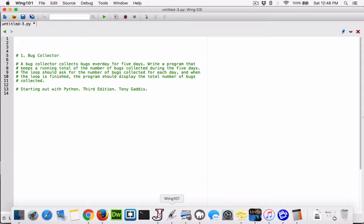So a bug collector collects bugs every day for five days. Write a program that keeps a running total of the number of bugs collected during the five days. The loop should ask for the number of bugs collected for each day. And when the loop is finished, the program should display the total number of bugs collected.